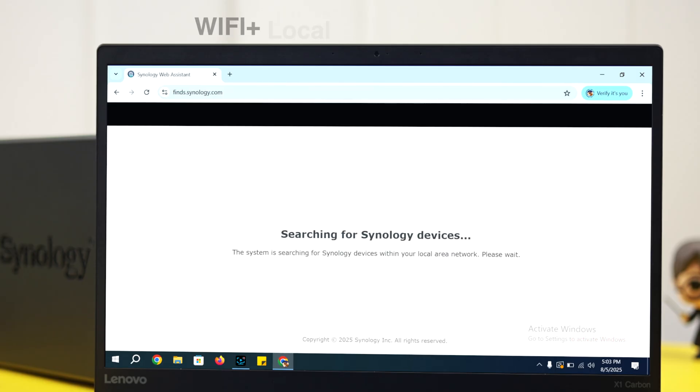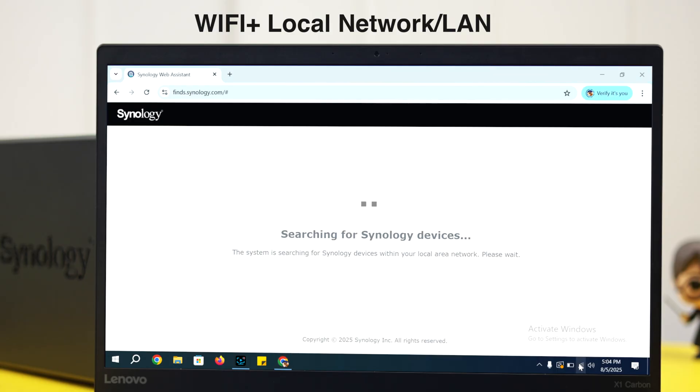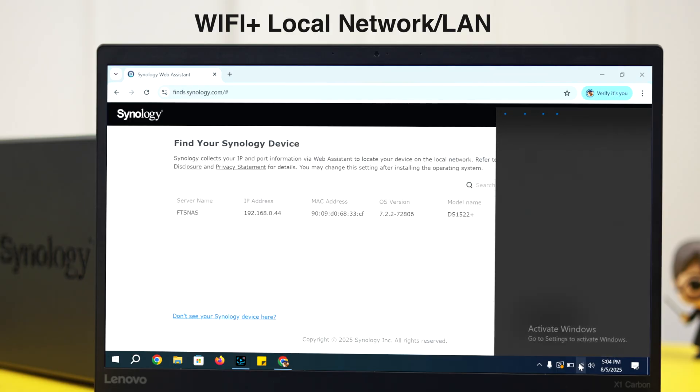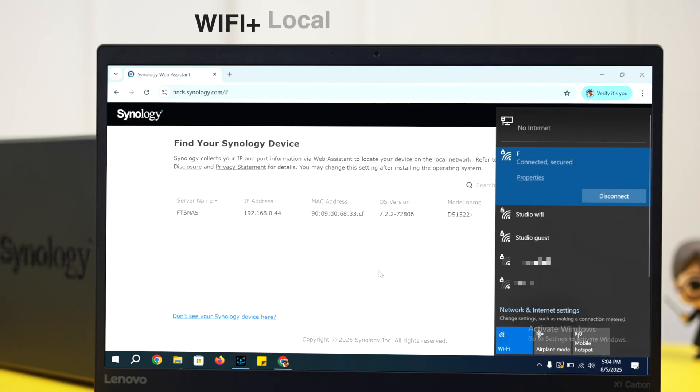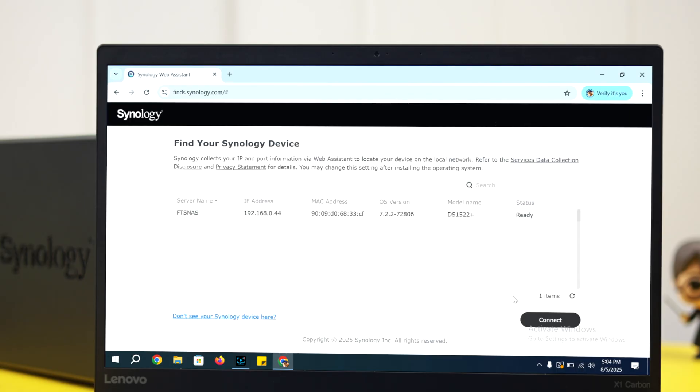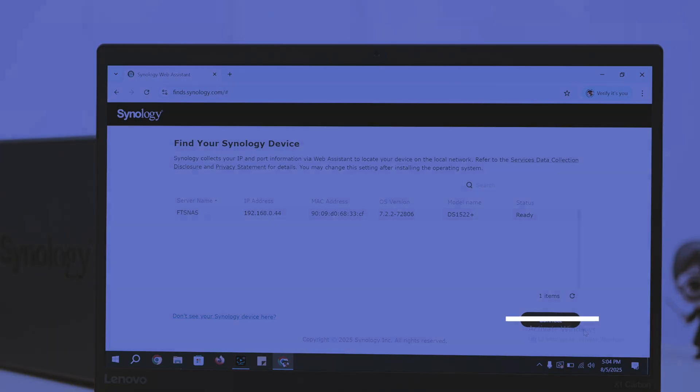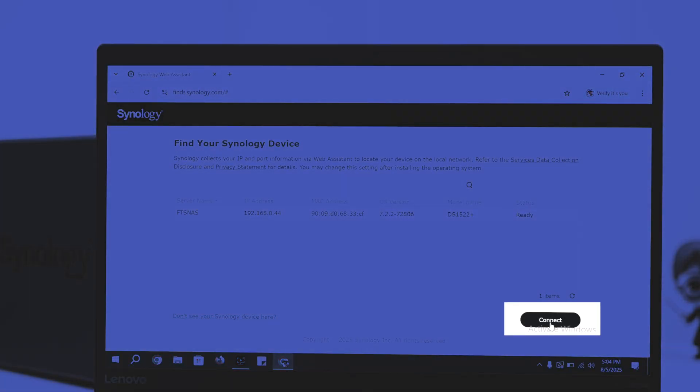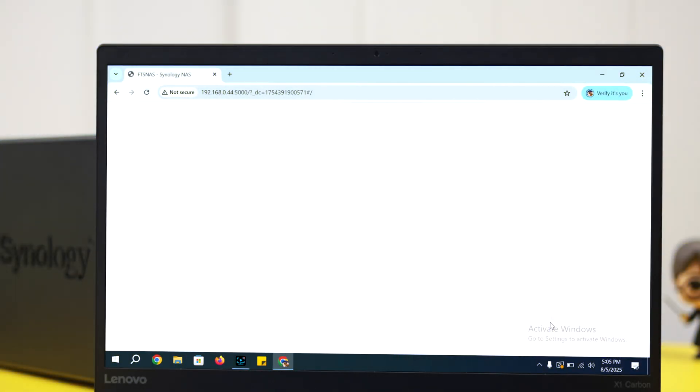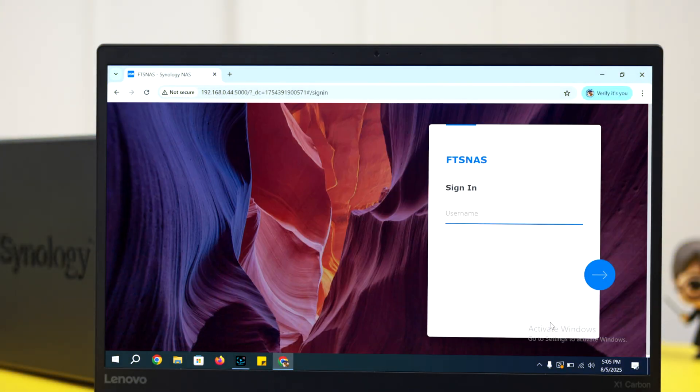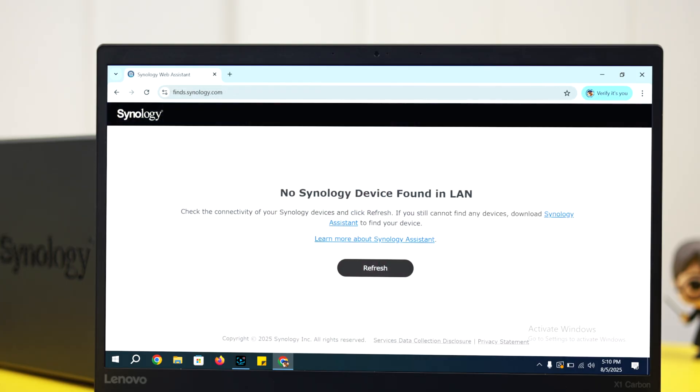If your NAS is powered on and the device is in the same Wi-Fi network as your NAS, in a moment the name will show up. Just click on the connect button at the bottom right corner and you'll end up on the server login page.